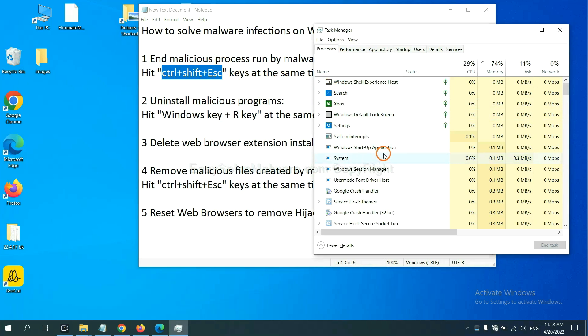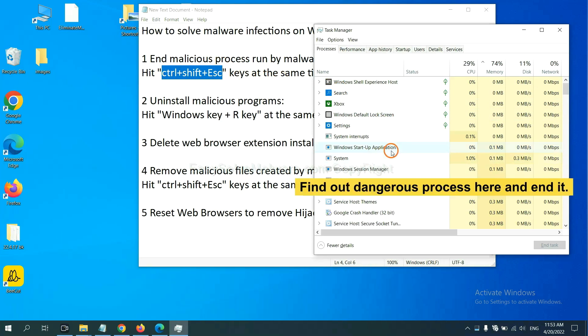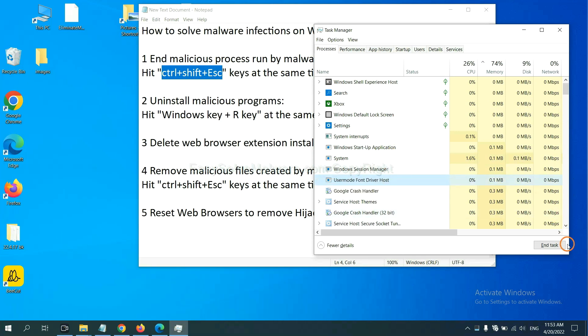Now you need to find out a dangerous process and then end the task. For example, you select one process and click here.